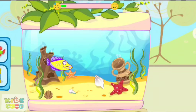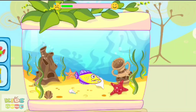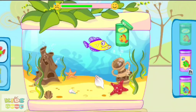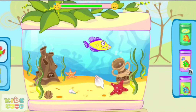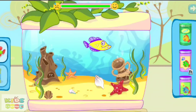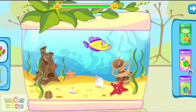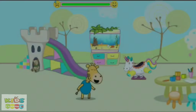Our fishes are very hungry. Feed them faster. Choose the food and press on the oceanarium to feed the fish.